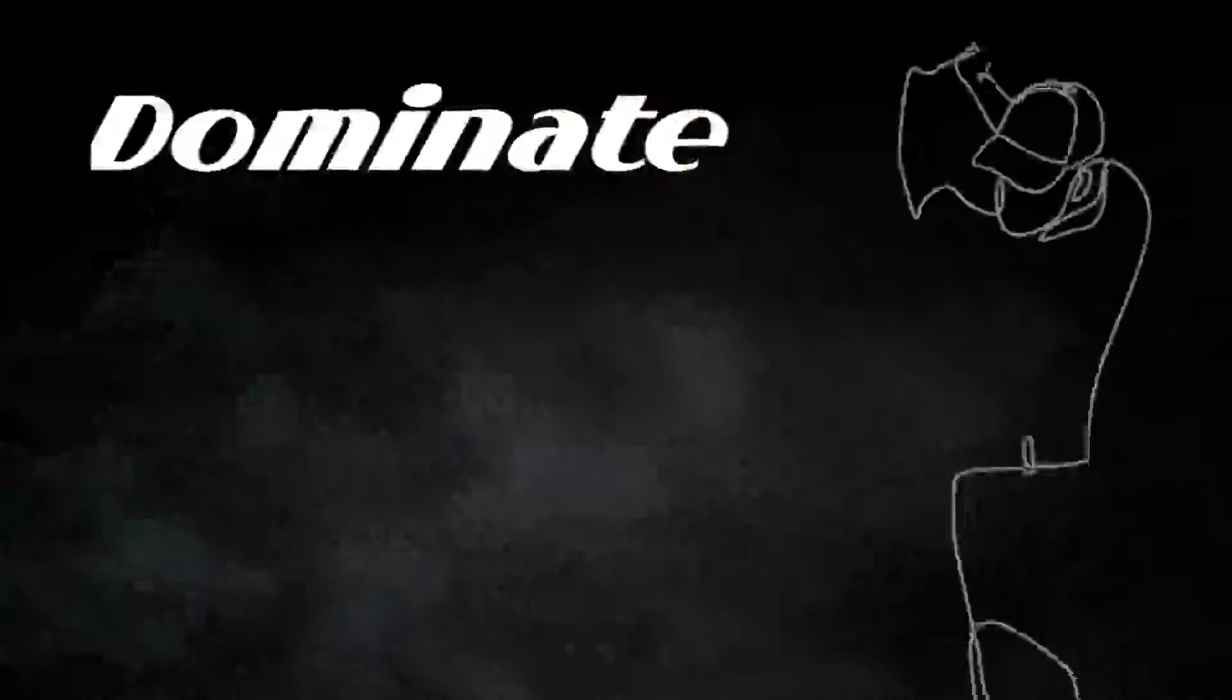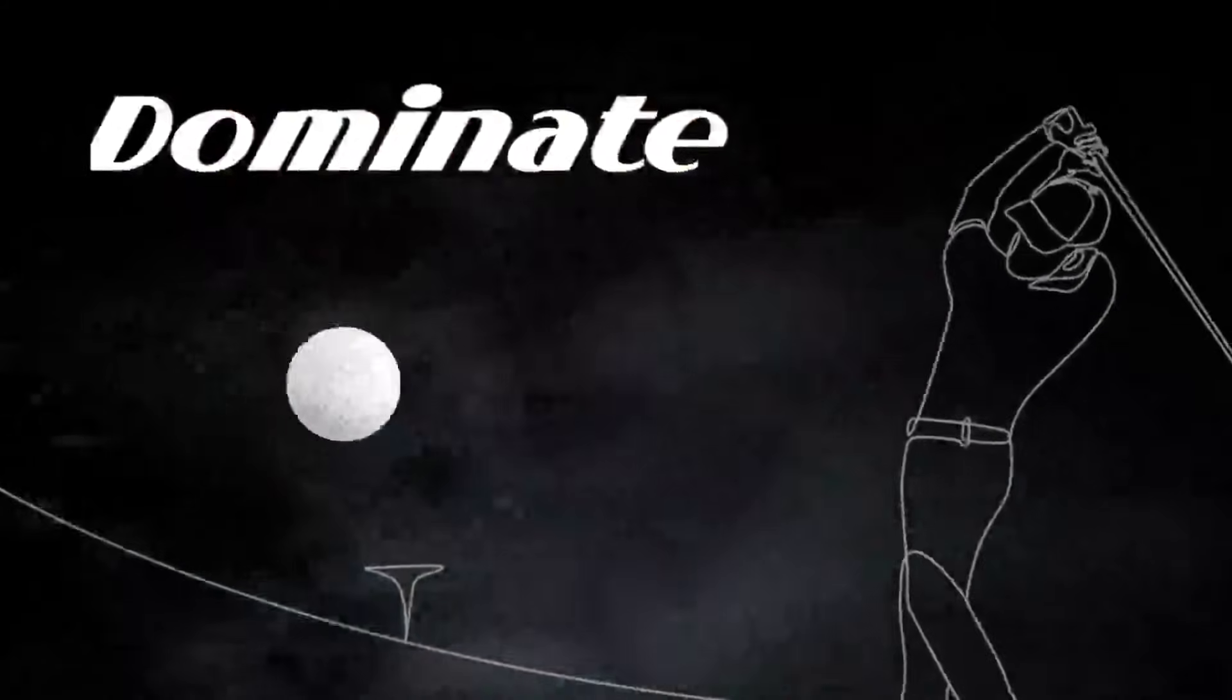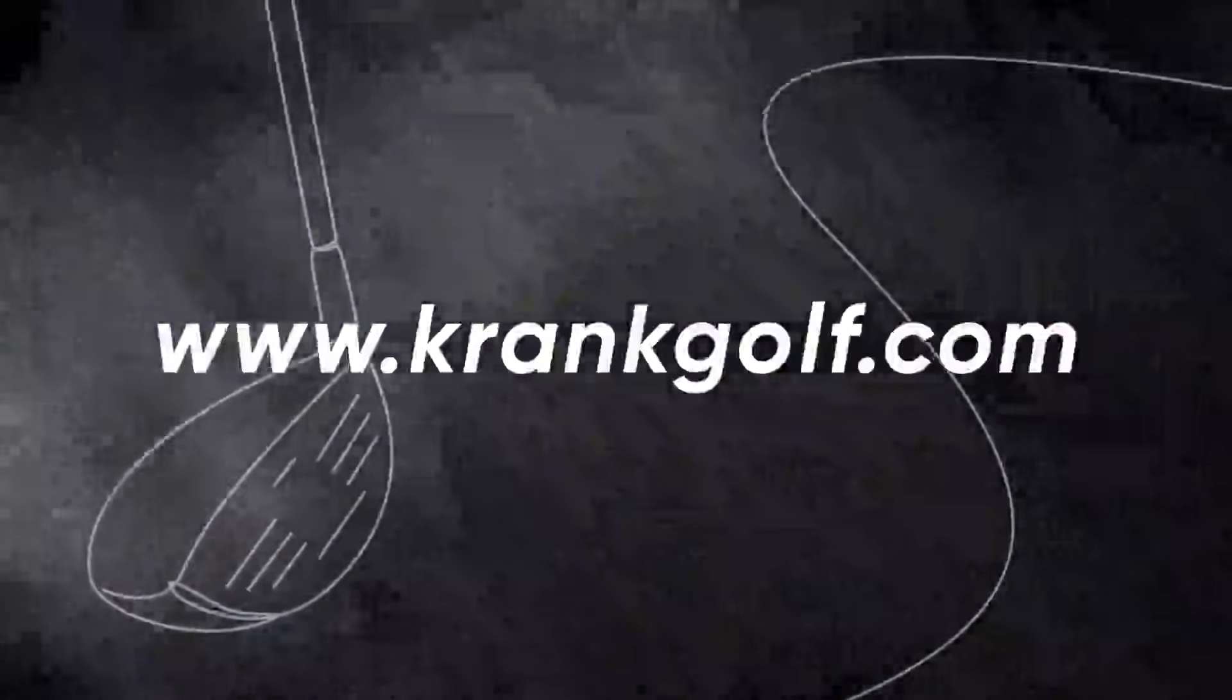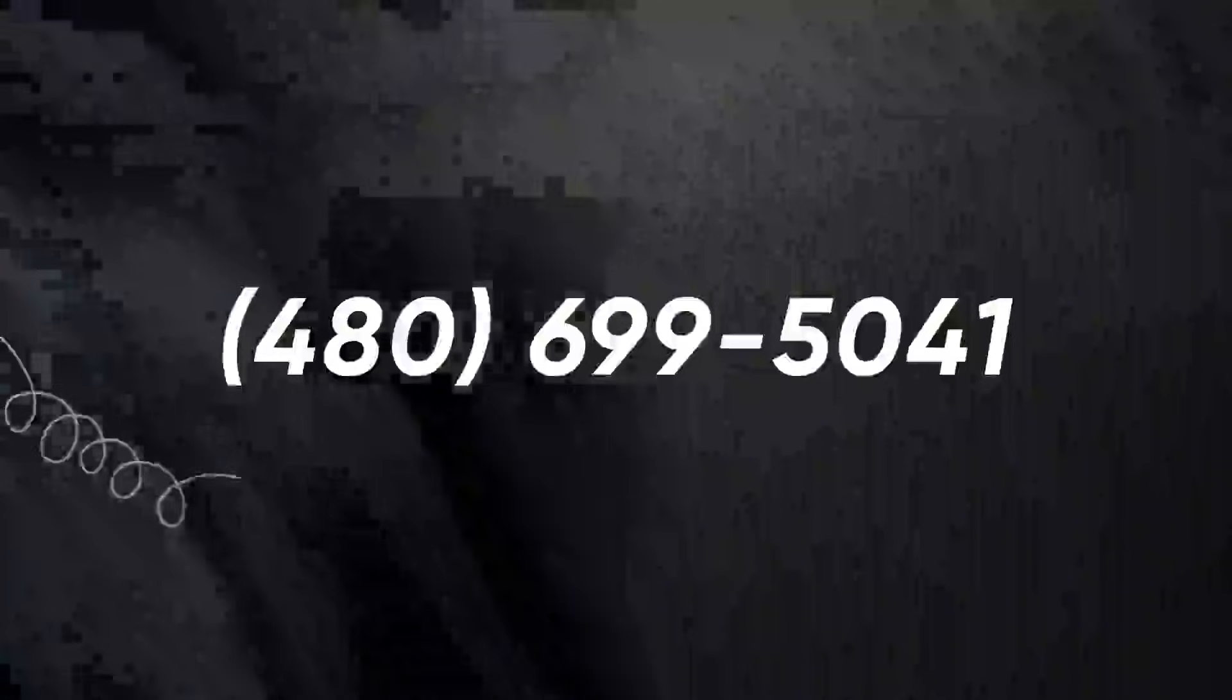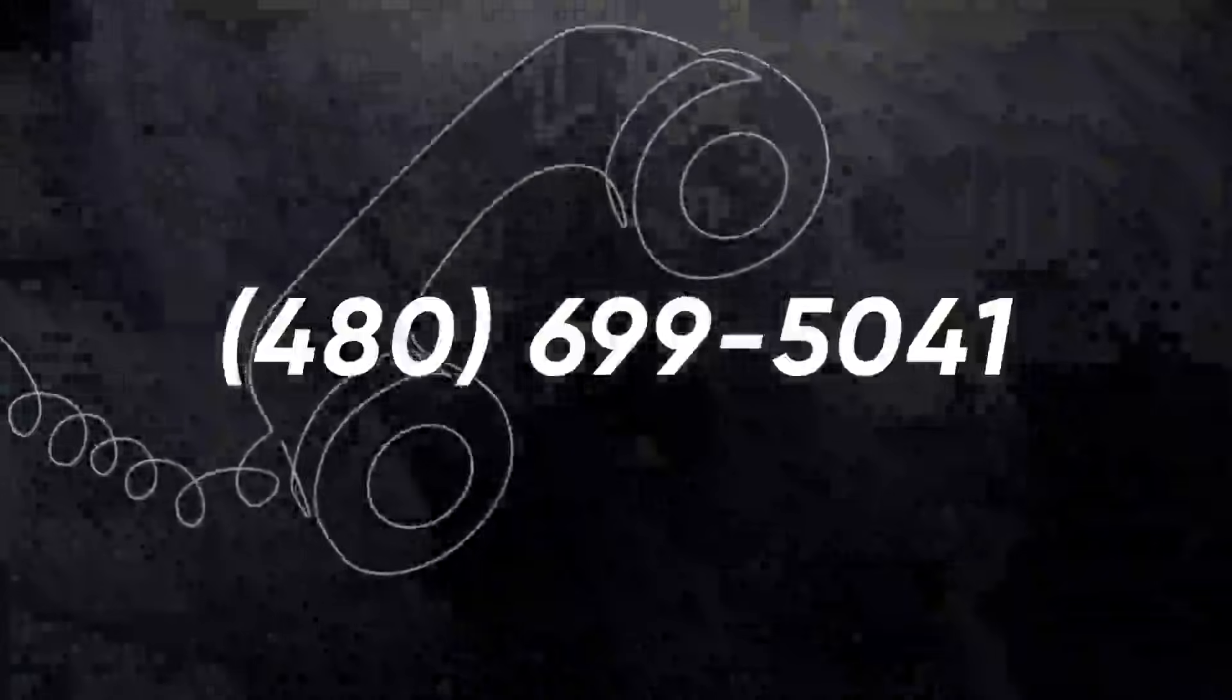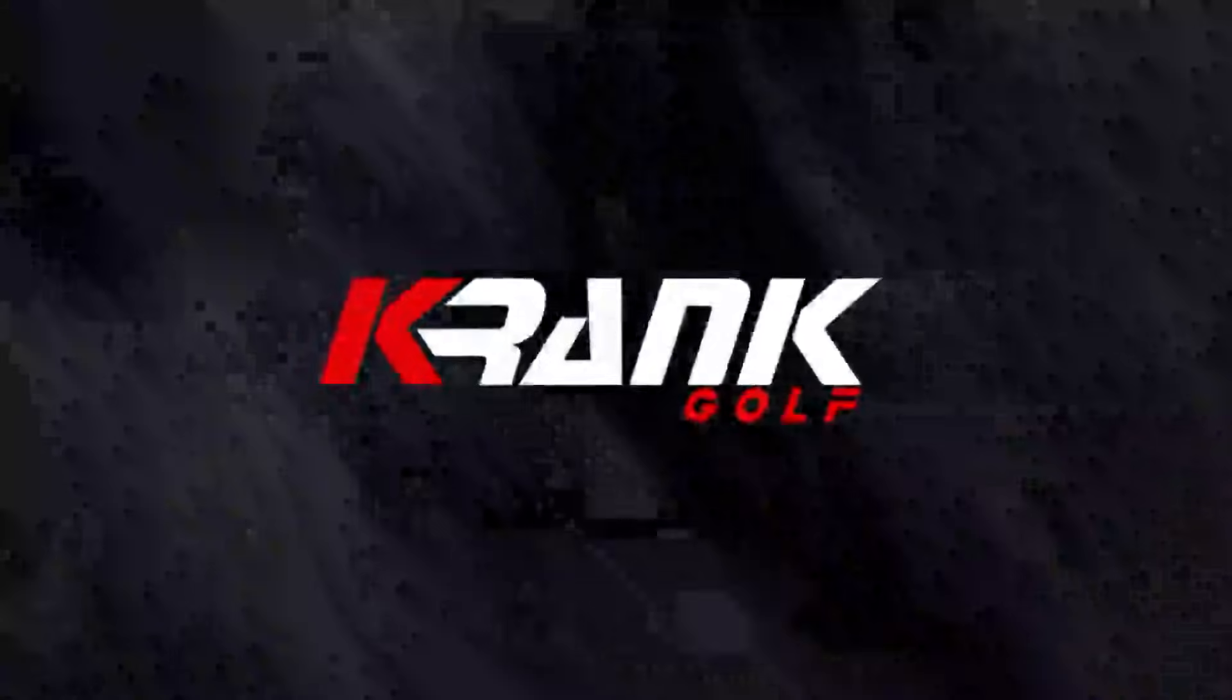No matter your age or swing speed, you can now dominate distance off the tee box with Crank Drivers. Enjoy golf at your full potential. Crank Golf. Visit our website at www.crankgolf.com or call us at 480-699-5041. Make your game worth remembering.